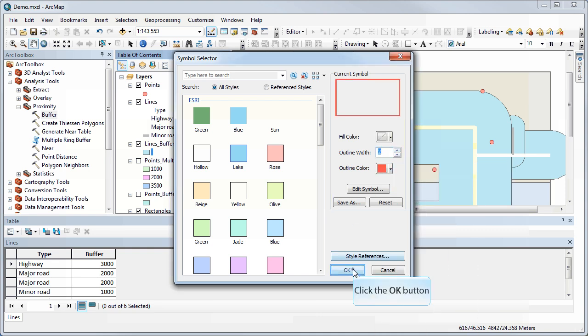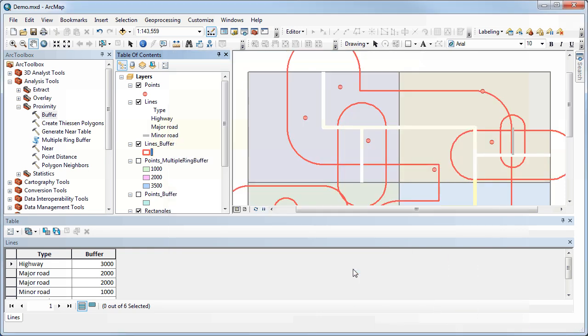And if I use a red outline, you'll be able to tell that the buffer distance has been customized or tailored to the different sized lines based on the attributes, the fact we have highways at 3,000, major roads at 2,000, and so on. So that's it for buffering by attributes. We've been able to create regular buffers, multiple ring buffers, and in this case we're doing a buffer by field value.